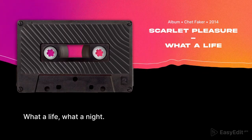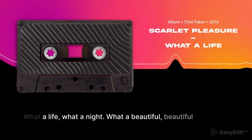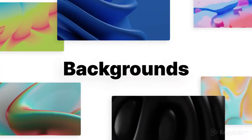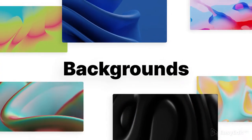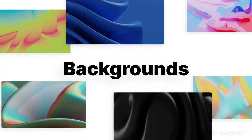Choose existing composition or create your own custom shot with trendy and unique design.